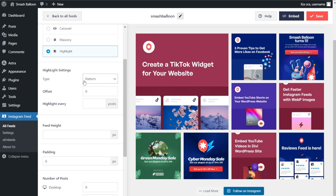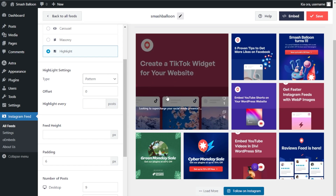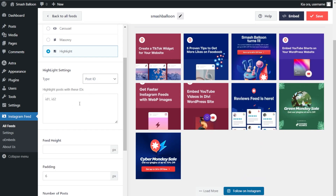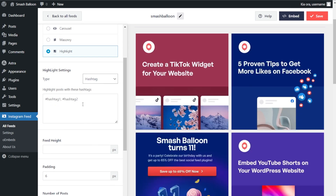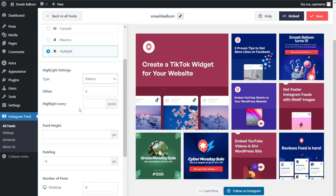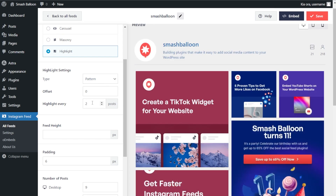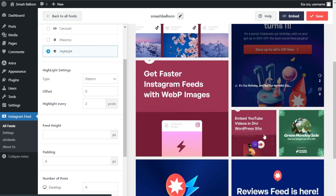For this video I'm going to stick with the highlight layout. Scrolling down, you'll find specific settings for it. First we have the type — currently set to pattern, which highlights your latest post at the top. Alternatively, you can highlight based on post ID or hashtag. You can also choose to highlight posts at a specific interval — for example, typing 2 highlights every second post inside the feed.